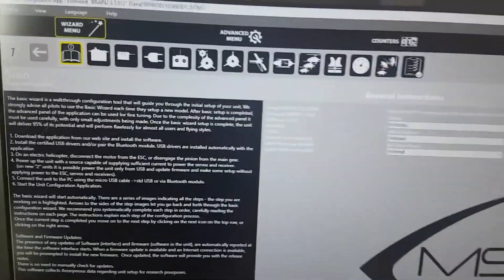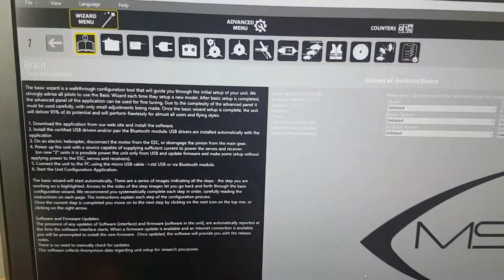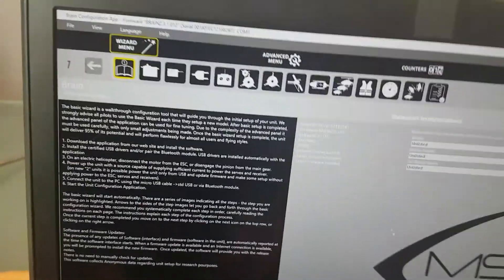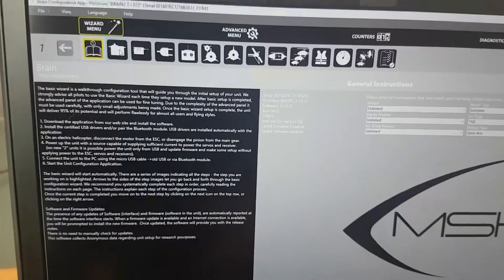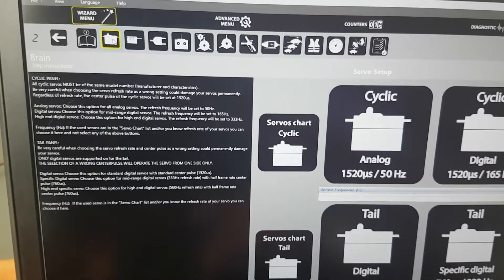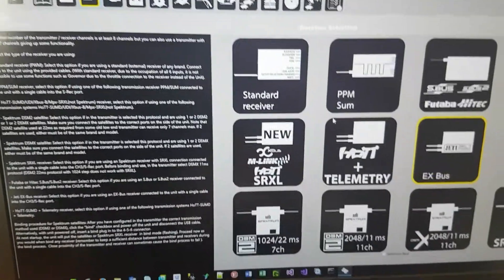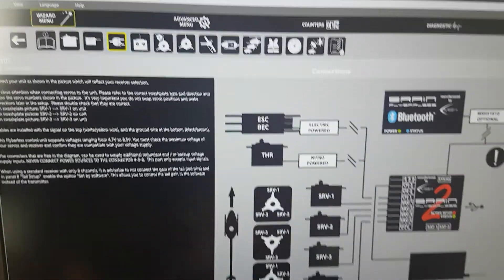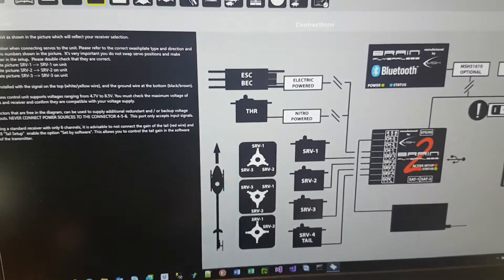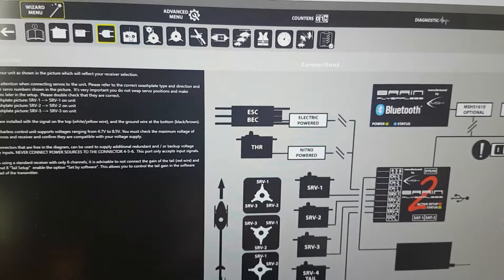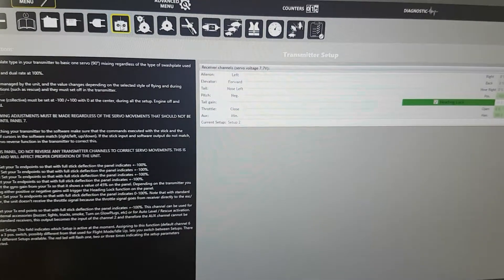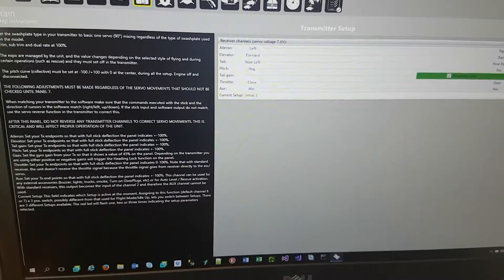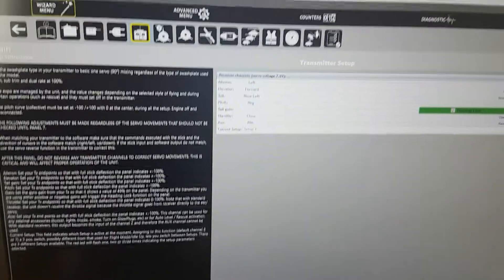I've started up the Brain software and I'm currently connected to my Brain2 unit. I'll step through the first few steps quickly — the first one gives you general information, then you select your servos, then you select the X-bus, and the next tab shows you how to physically connect it to the unit. I'm not covering any of that, so I'm just running through it quickly until we get to the radio and matching up the radio's output — your stick inputs to whatever the Brain sees.